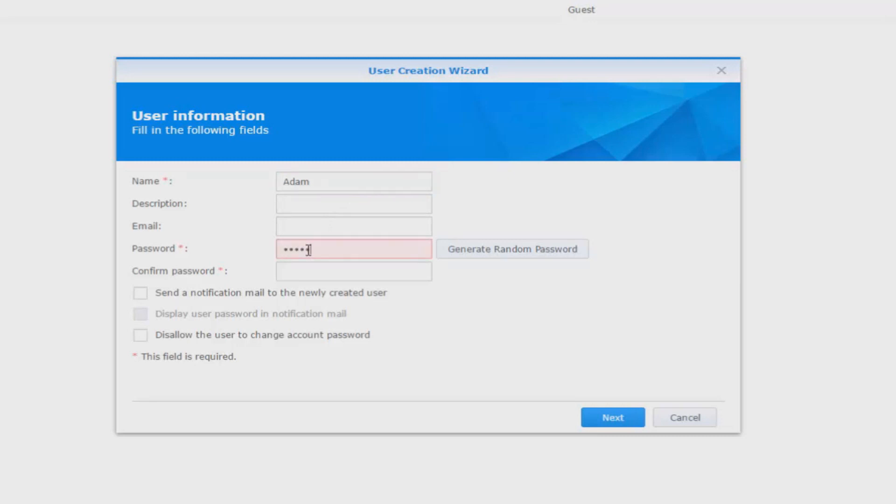Again, this is the password and username that we're going to use to connect to the share on the NAS drive. So password in, press next.